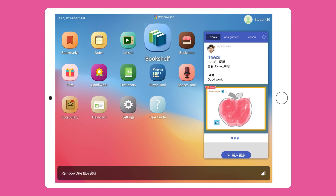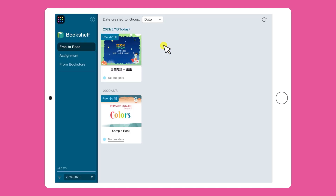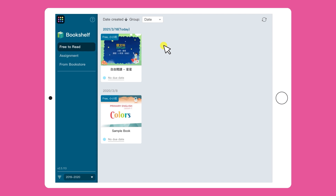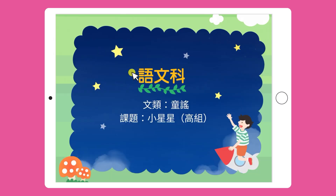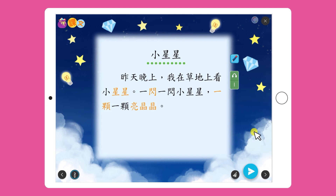In the Bookshelf page, you will find a section called 'Free to Read'. This section contains all the e-books that the teacher has shared. Simply click on the e-book you wish to read, and you will be able to access and read it at any time and from anywhere.